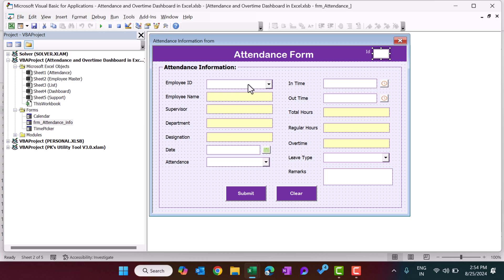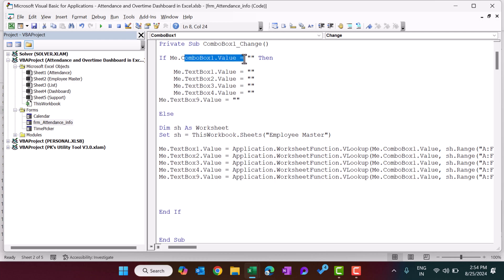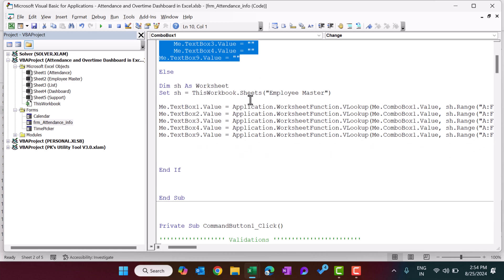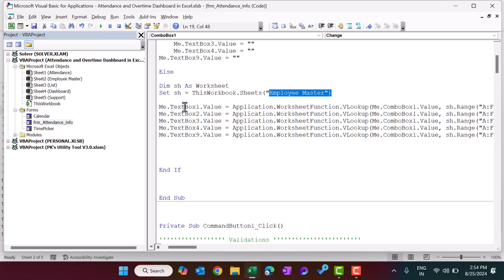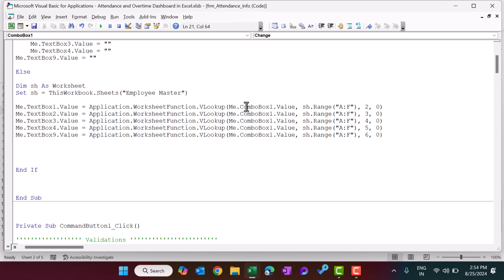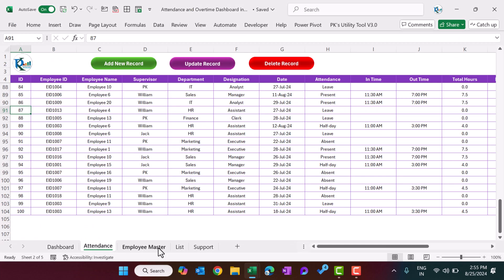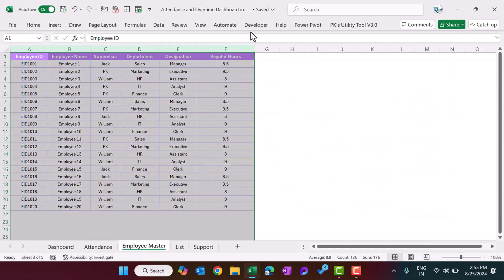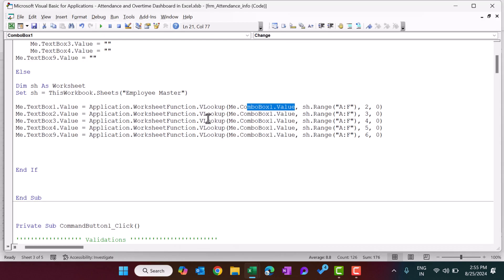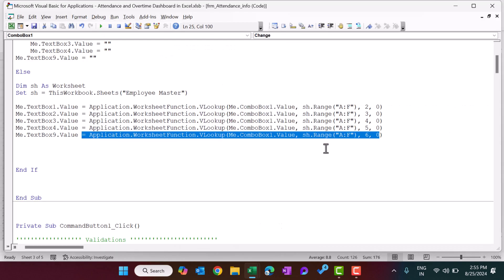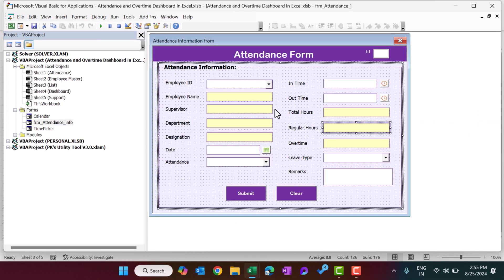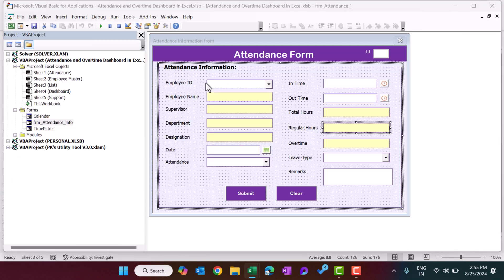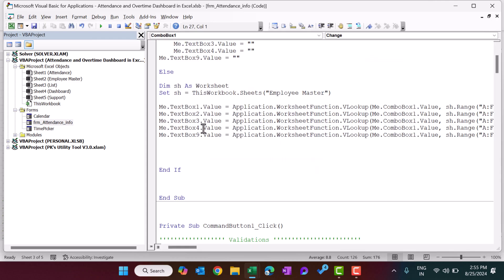For the employee ID combo box, when the employee ID is changed, the employee name, supervisor, department, and designation are filled automatically. If ComboBox1 is blank everything will be blank; otherwise we use a VLOOKUP on the Employee Master based on ComboBox1 value. From the Employee Master we fill five fields — employee name, supervisor, department, designation, and TextBox9 which is the regular hours.